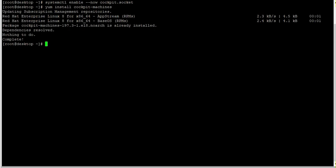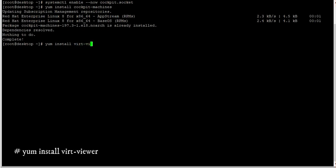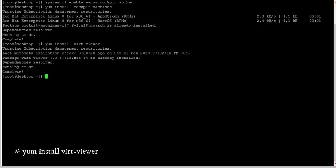You can also install virt-viewer if you want the ability to open a graphical console in the desktop viewer from the RHEL 8 system locally. Here also I already have it installed on my system so there is nothing to do.